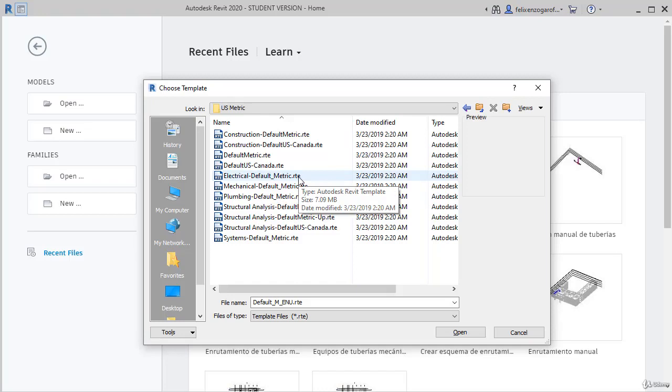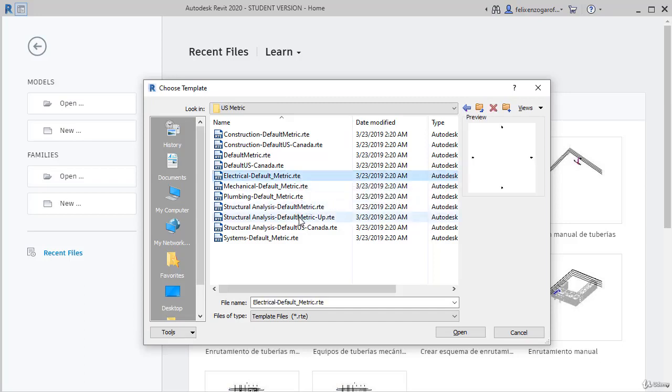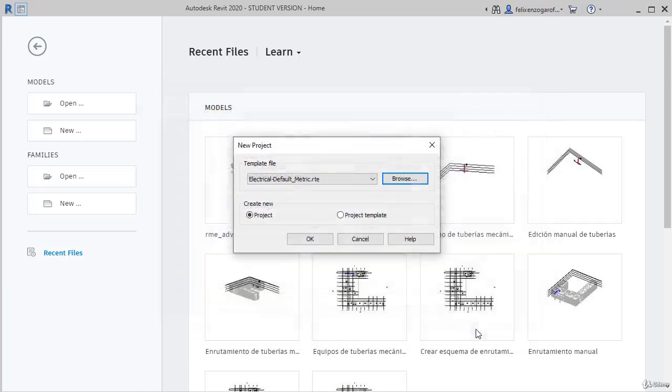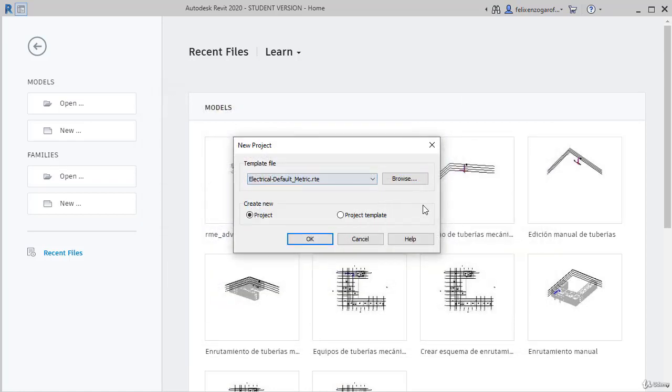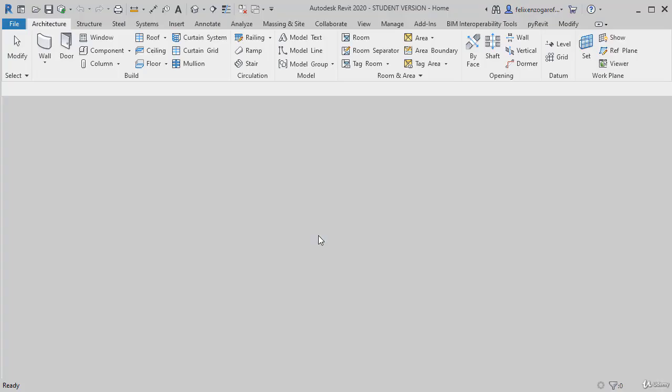We found the option Electrical Default Metric. We choose this option and click Open. Notice that now this option is loaded. Even though I created this file, we'll notice we'll have to make one setting step more so that it is always available.